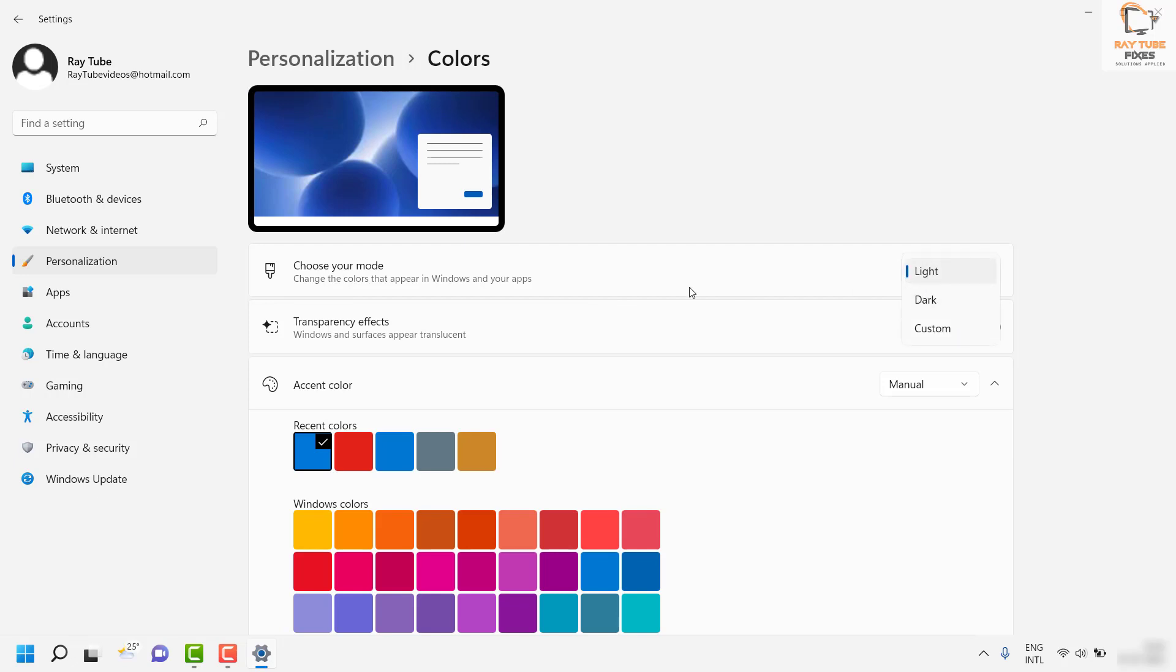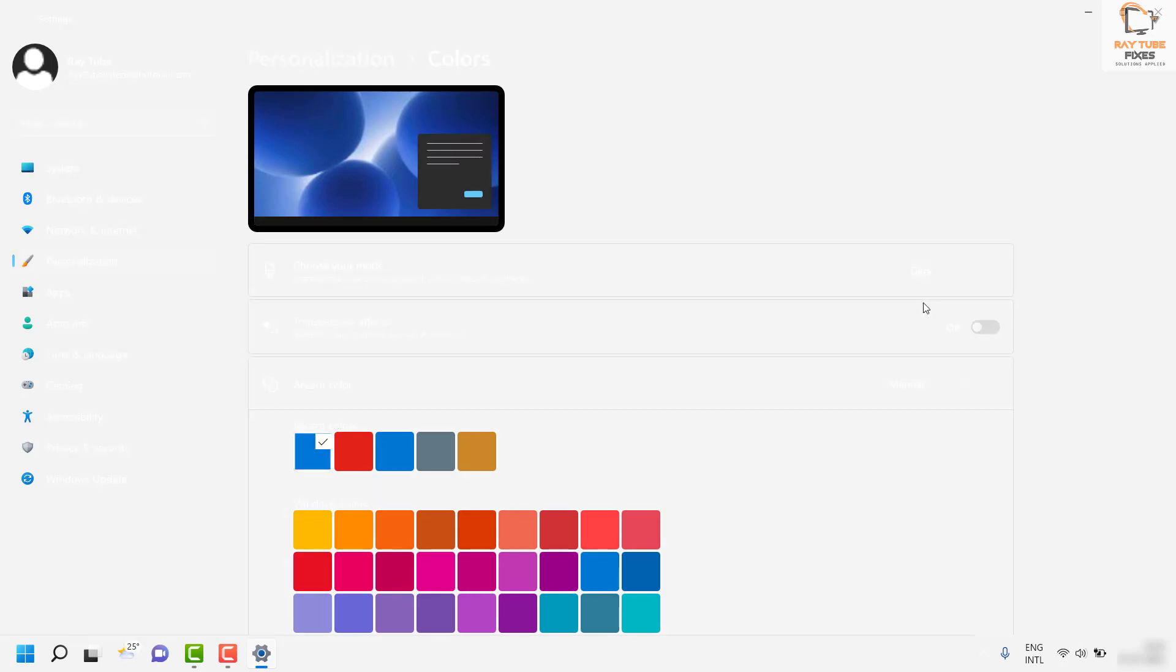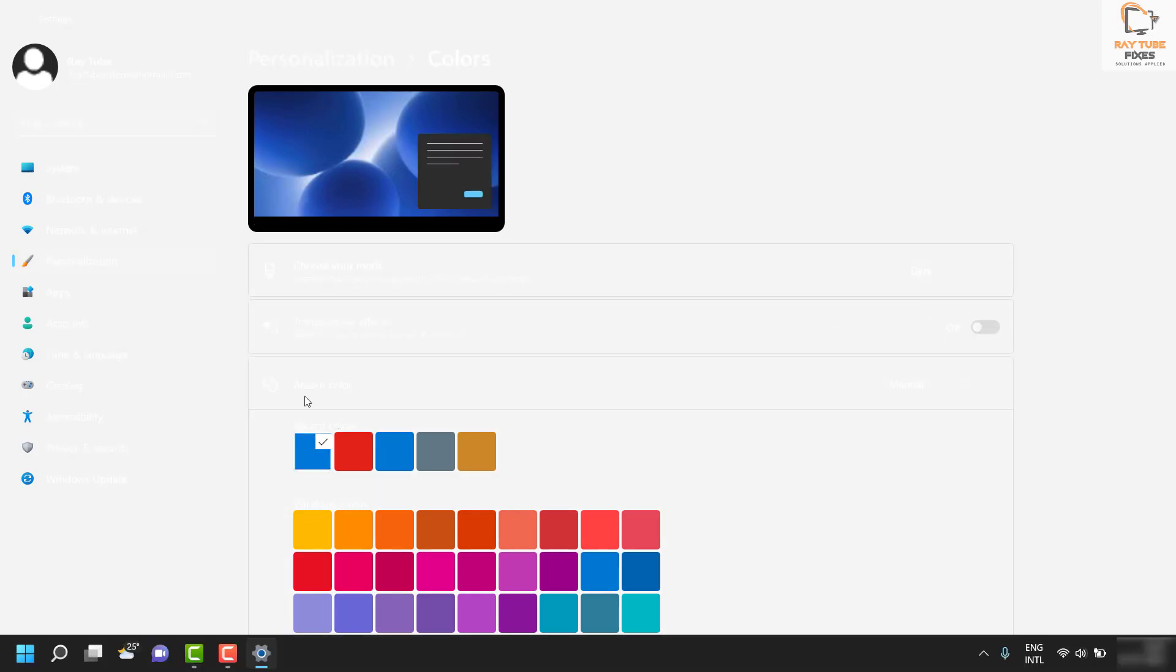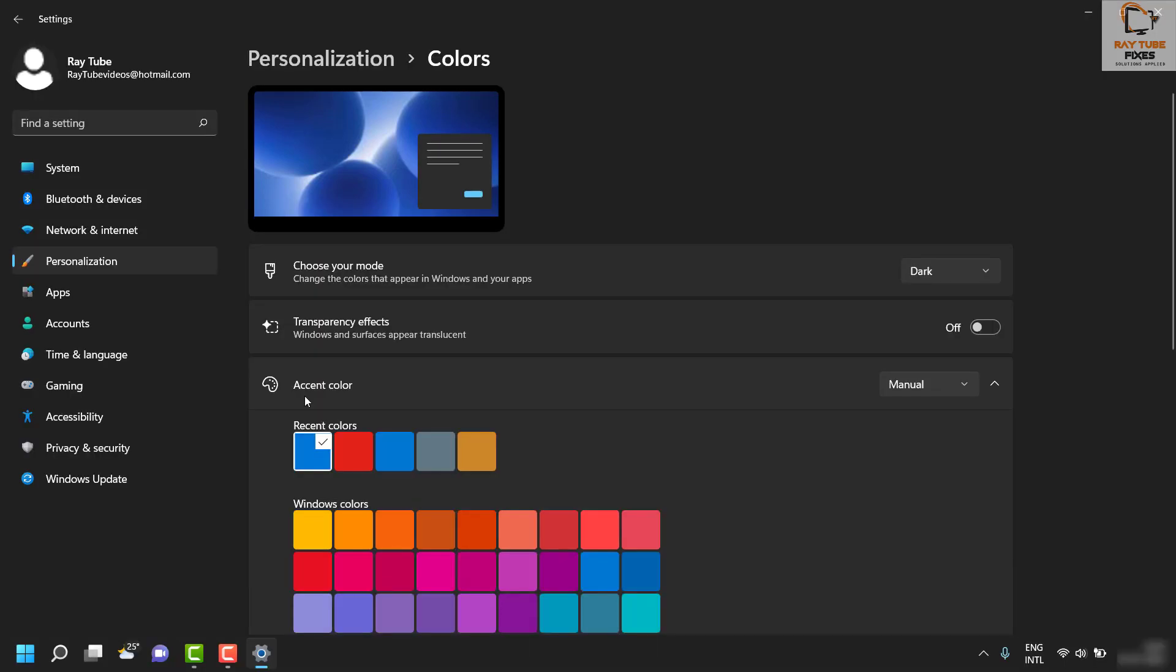If you want to switch directly from light to dark, select Dark. This will enable dark mode for your complete Windows 11 machine.